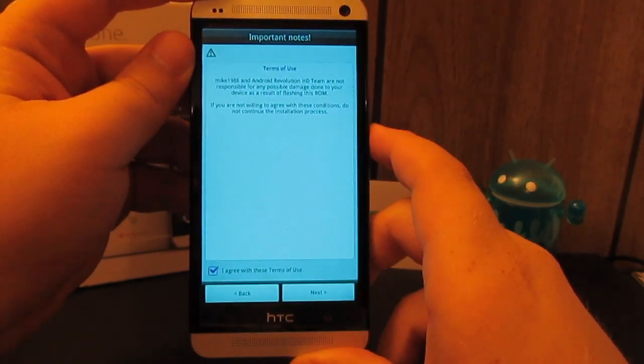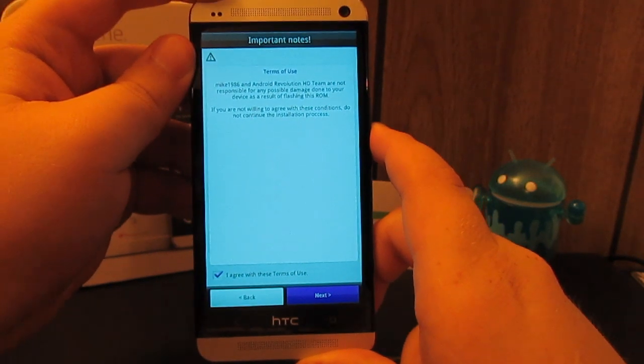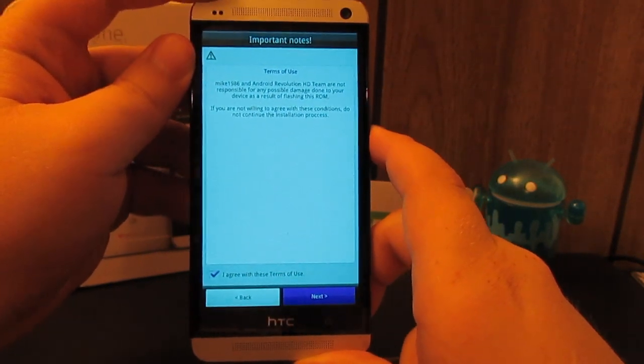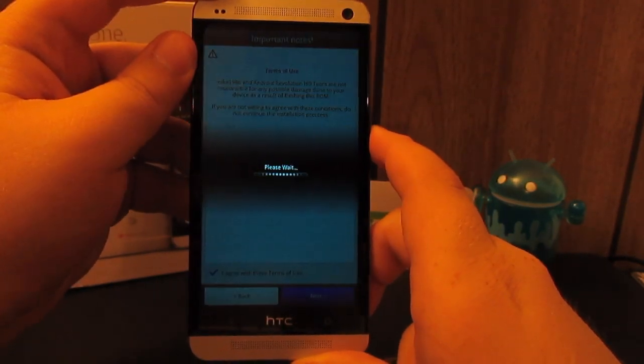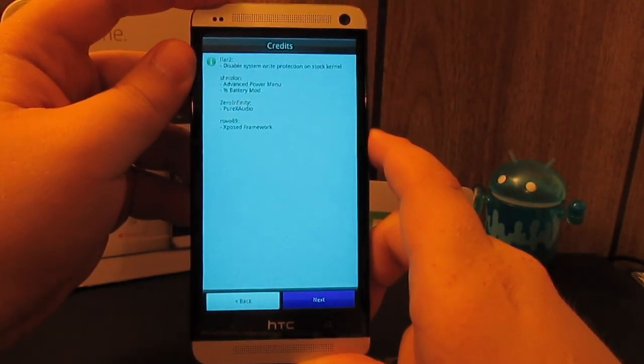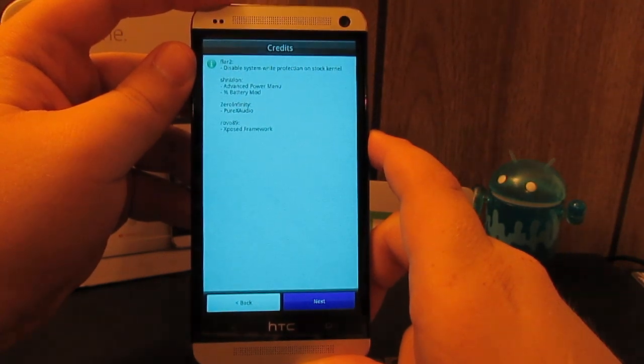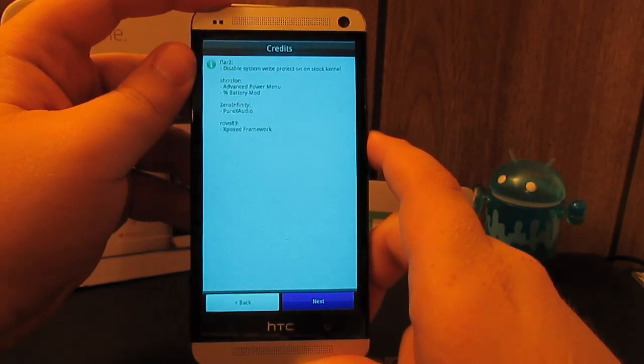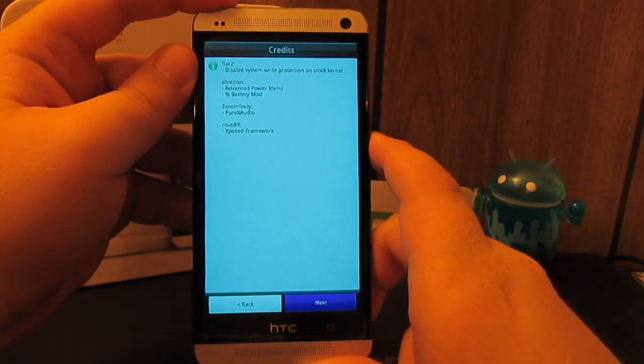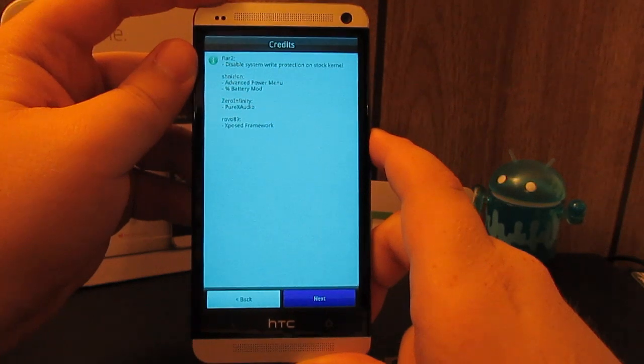I'm not sure why they chose to use the aroma installer when you can't really use it, but it works I guess. Press power for next.